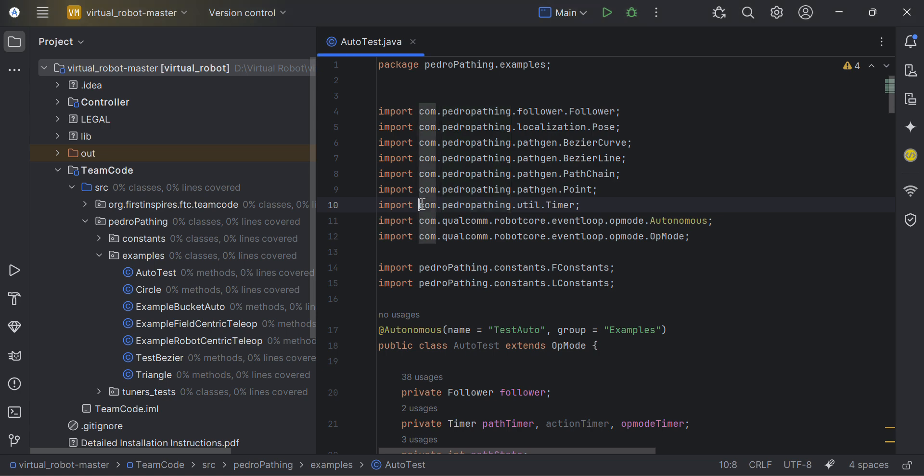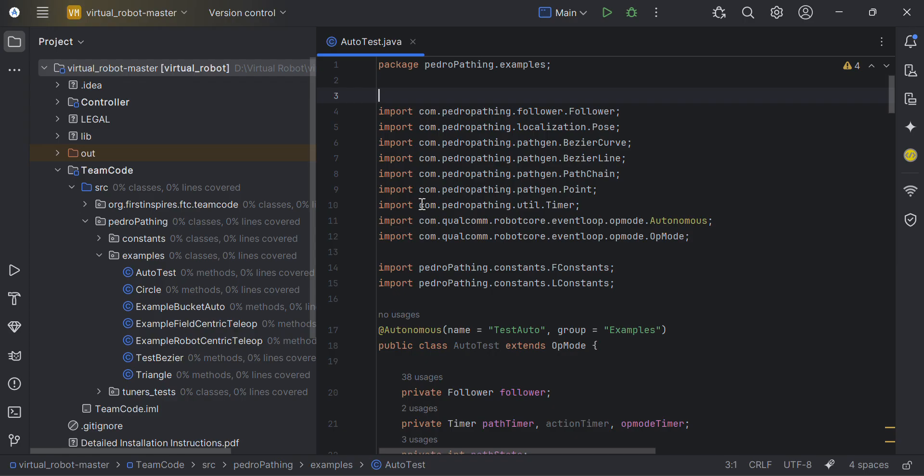Today I'm going to show you how to write an autonomous for PedroPathing. As you may know, I have a tank drive which I implemented PedroPathing on, but it does not have some functionality such as strafing. So today we're going to be using Virtual Robot.